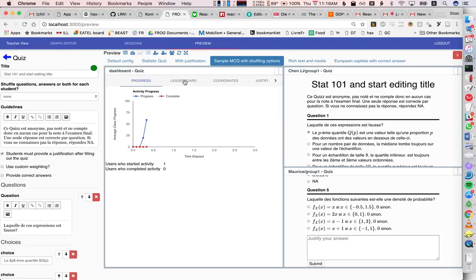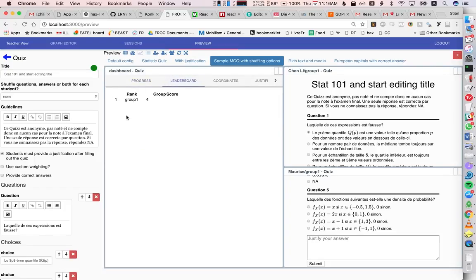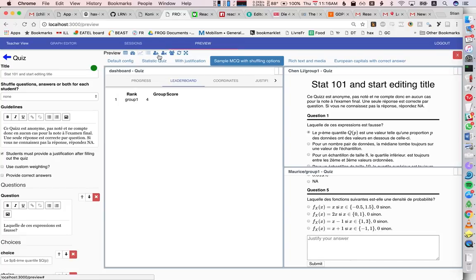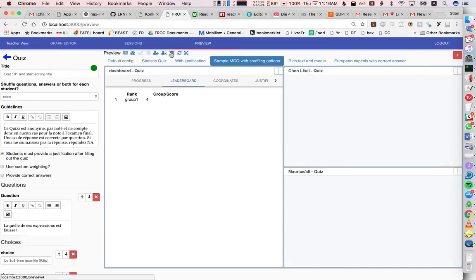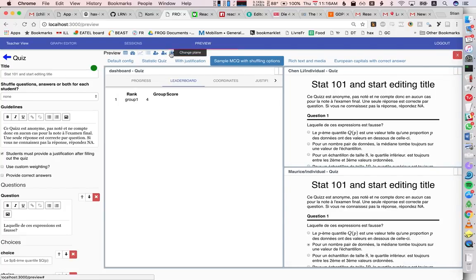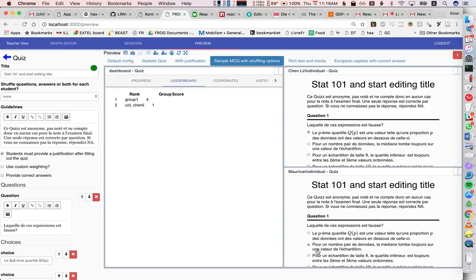We have a leaderboard, group one here is in the lead, as you can see. So I'm going to switch back to individual, and now of course we've got Chen Li and Maurice.